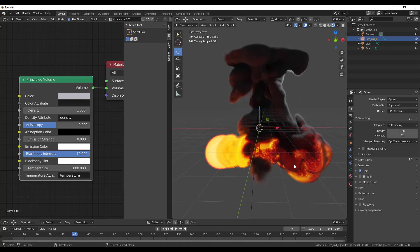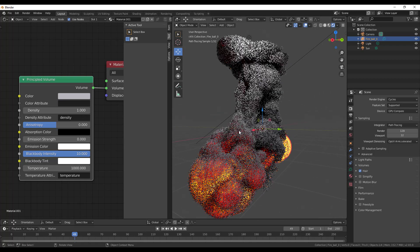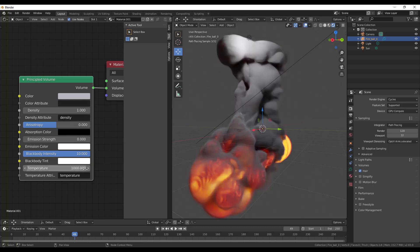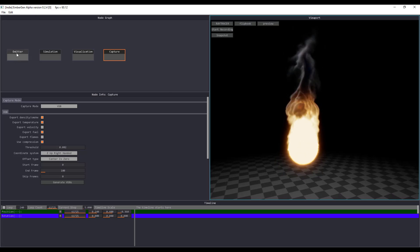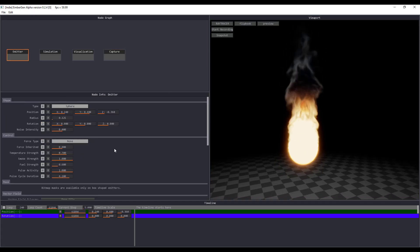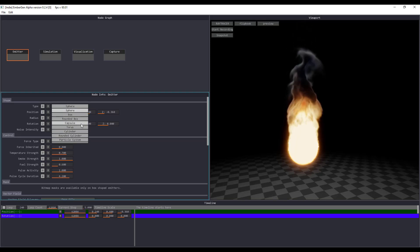This is the volume object coming to Blender 2.83 — the update still continues over time, so the link will be in the description. If you want to find VDBs to work with, I'll also put links in the description where you can find cool VDBs — you can get the one from Disney, and also go to OpenVDB to get some very good VDBs.